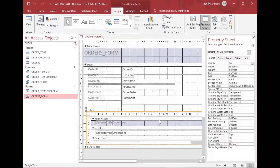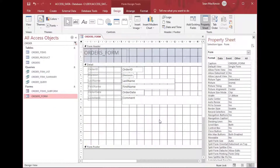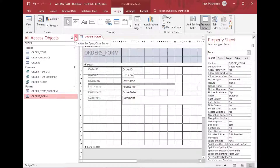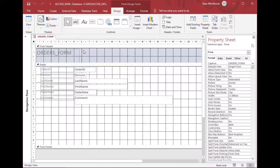Here is our subform that we created, and we're going to delete that and then put it back on once we have a tab control in there, so that we can have several subforms that are nice and easy to look at.